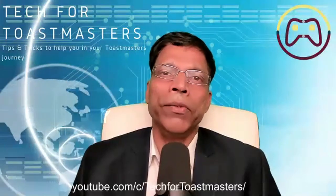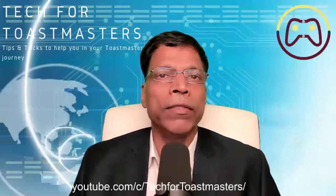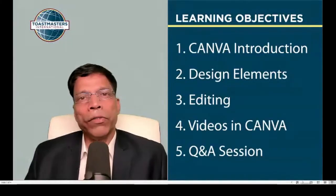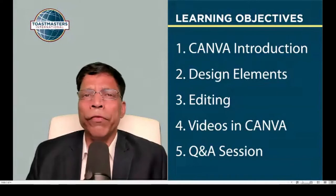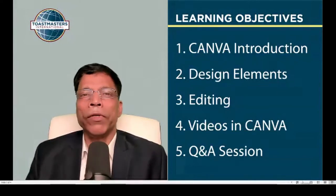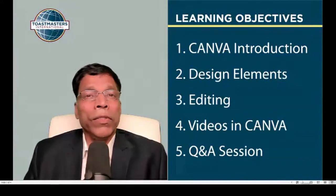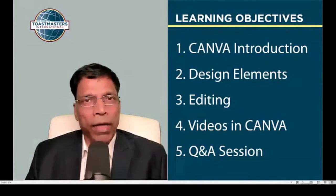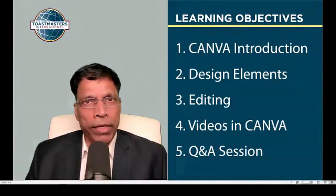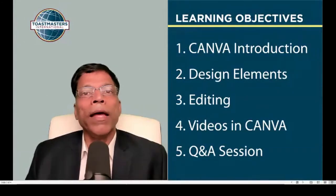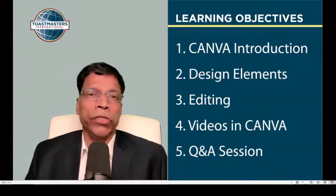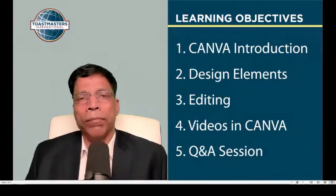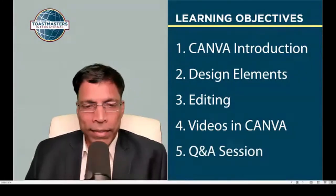I'm going to explain to you how you can create beautiful designs with a few clicks of a button. I'll give you the introduction of Canva, how you can create a poster or design or video within a few minutes. That's what makes Canva so useful because you don't really need to learn anything. You don't need to install anything. As long as you have an internet connection and you are able to go to a website, that's all you need to do. I'll explain to you the different design elements, how you can quickly make changes. I'll also touch upon videos in Canva. There will be a Q&A session. So with that, let's get started.